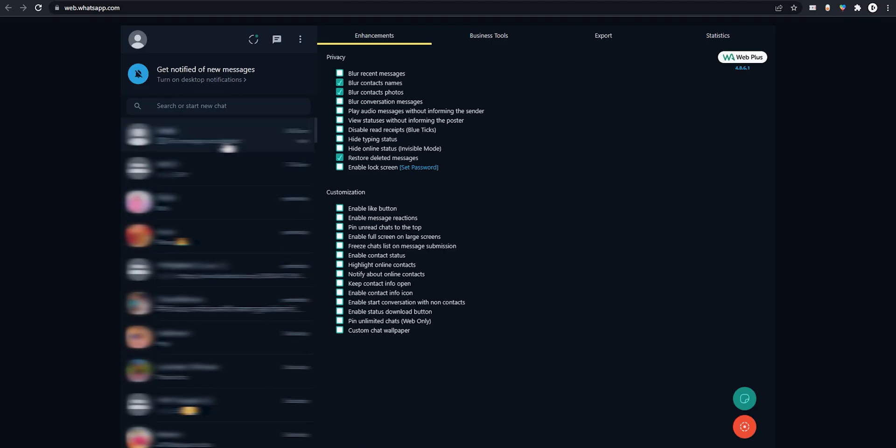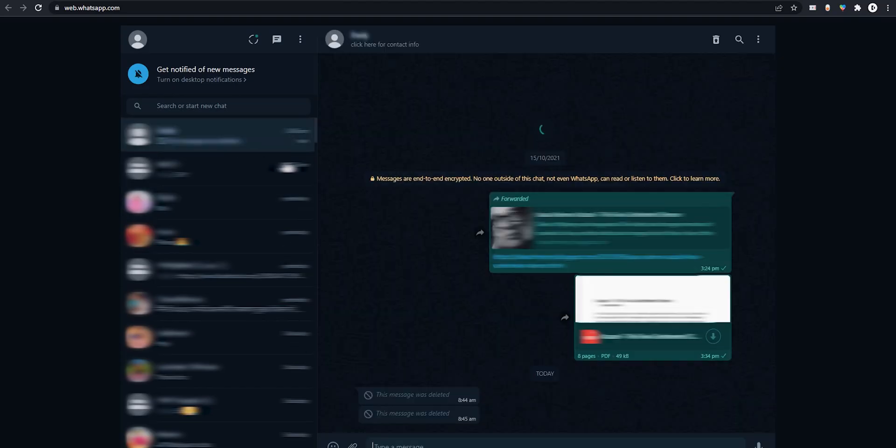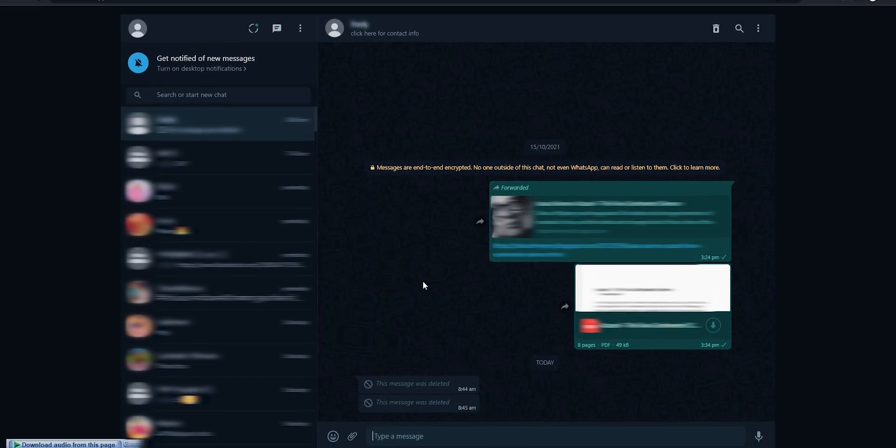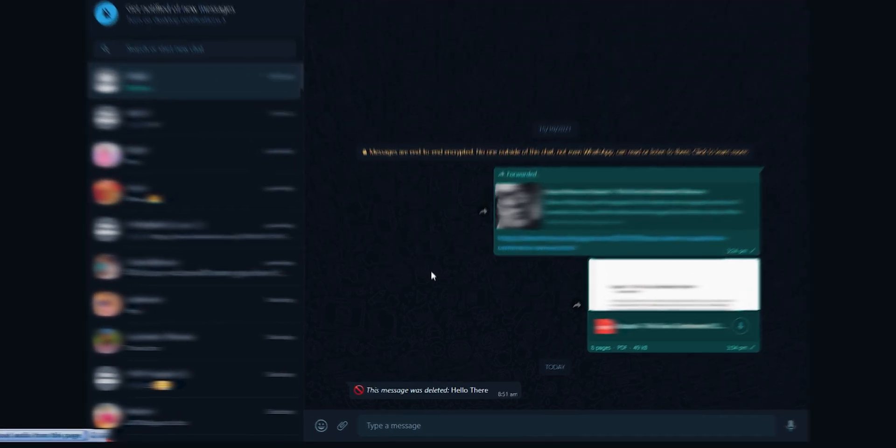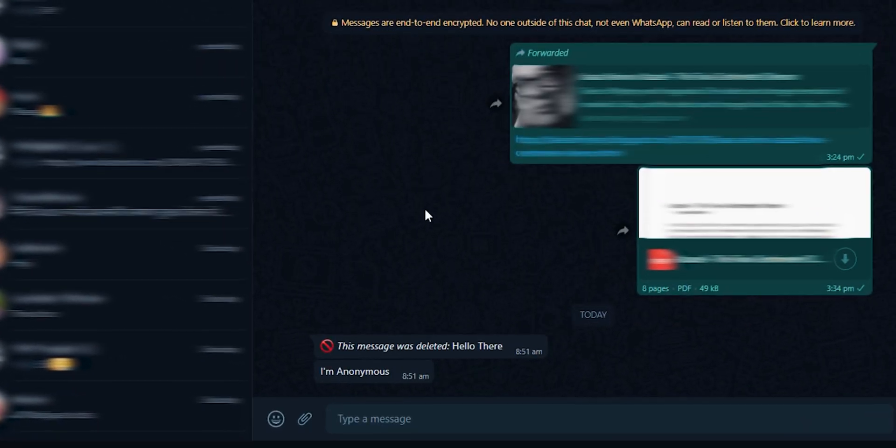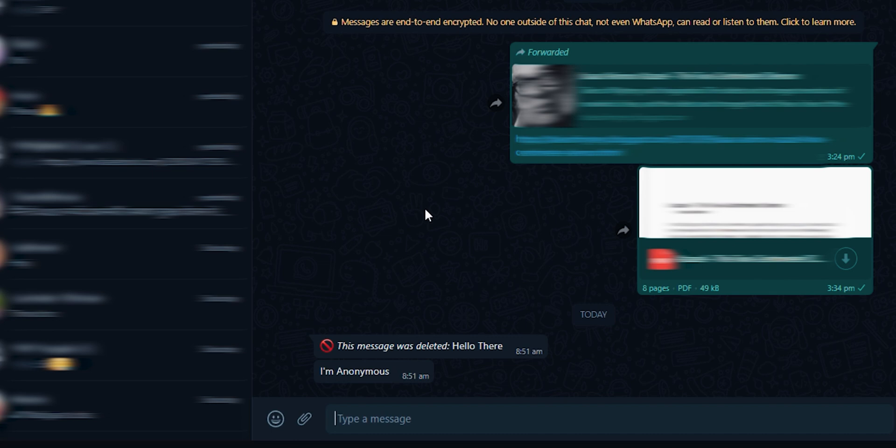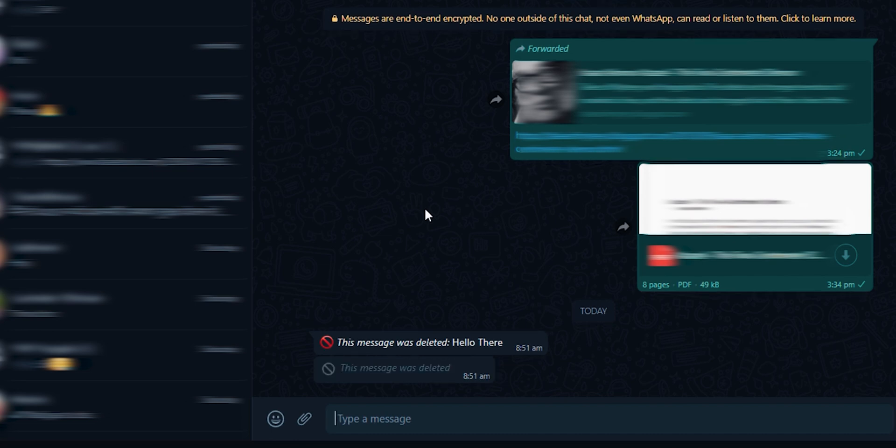Now when you open WhatsApp Web on the browser, all your new features will be implemented in real time. So, if someone sends you a message and deletes it, you will still able to see it.